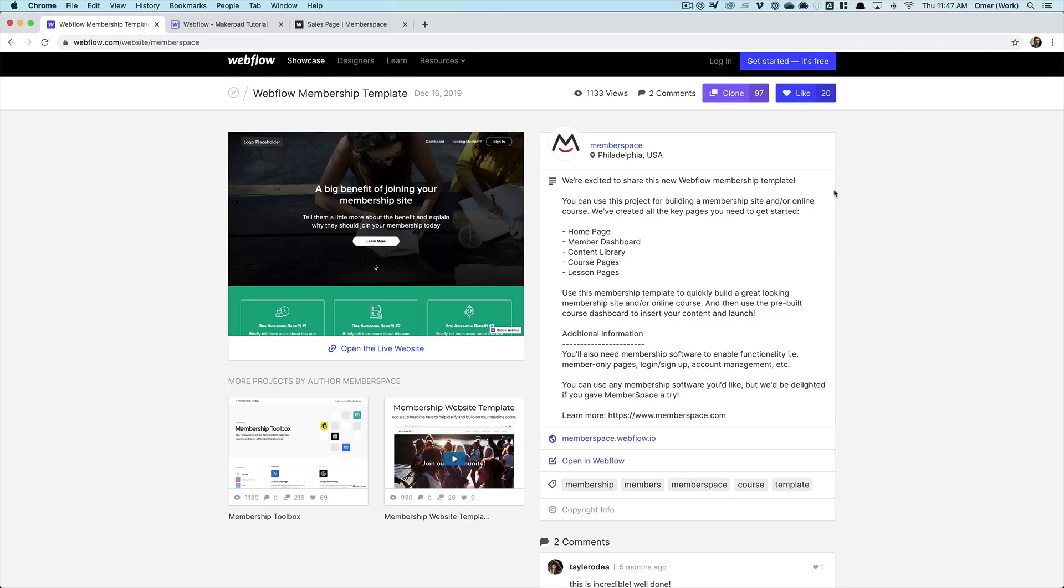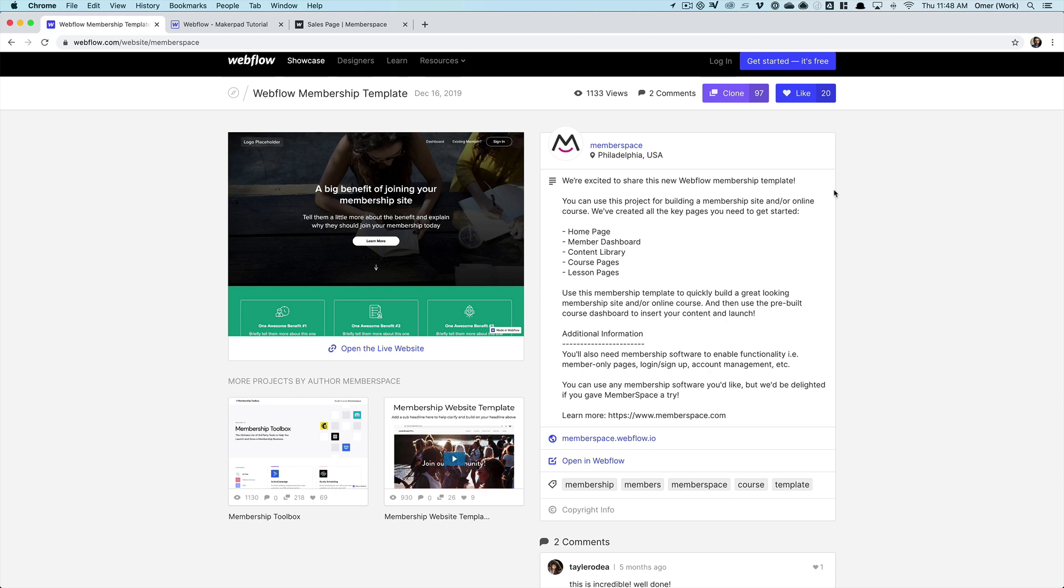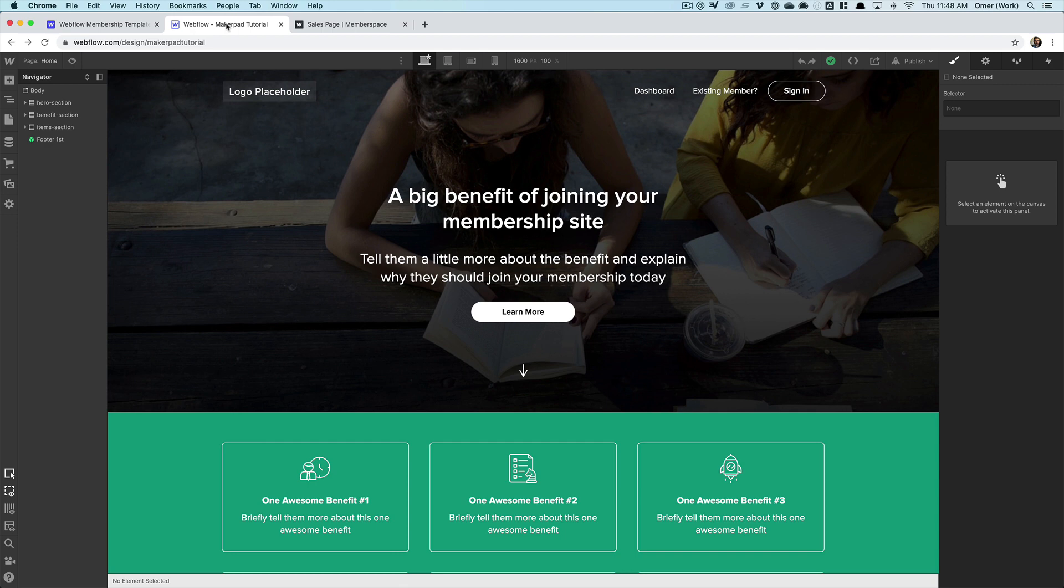The first step is to create our Webflow site. If you don't already have an existing membership site you can use this template that we've created which is designed specifically for memberships. It's available for free at webflow.com/website/memberspace and you can just click the clone button to make your own copy like I've done here.